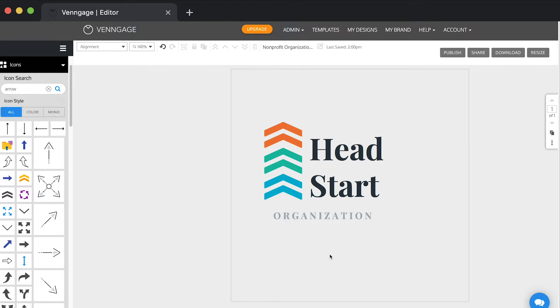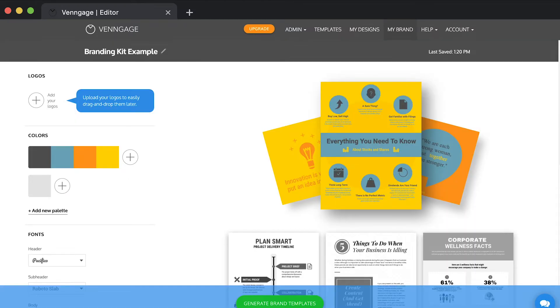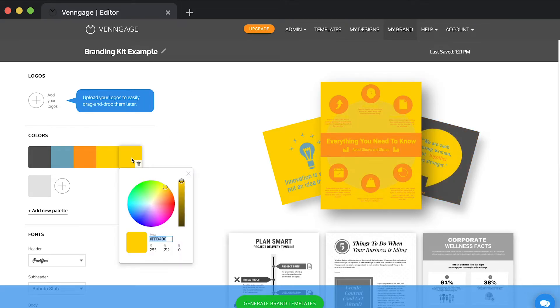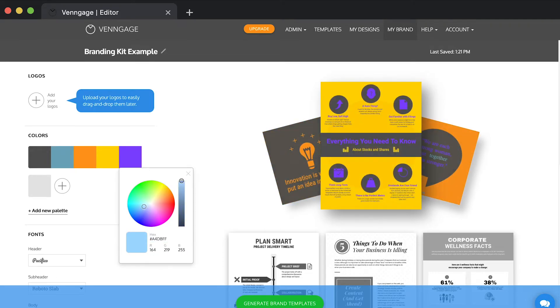Another really cool thing you can do with Venngage is you can upload your custom brand colors into the My Brand Kit tool. This will allow you to create a color palette that you can apply to all designs across the site.